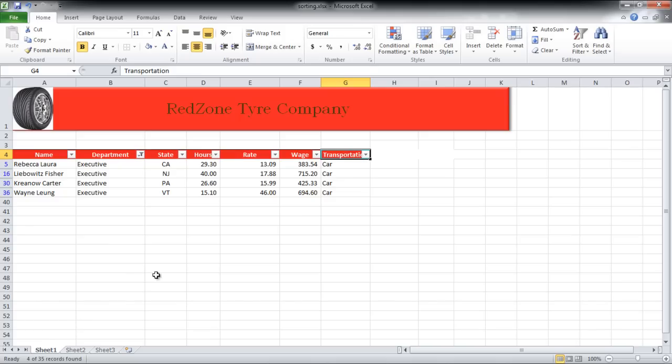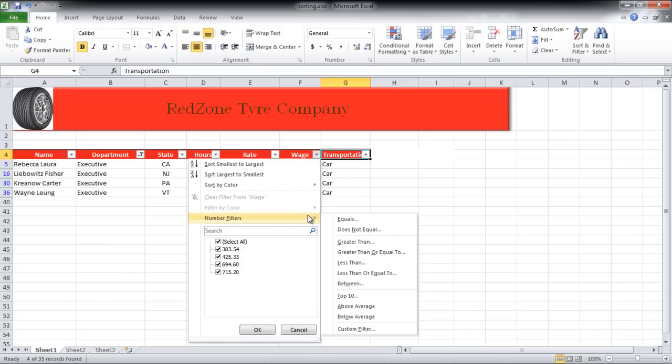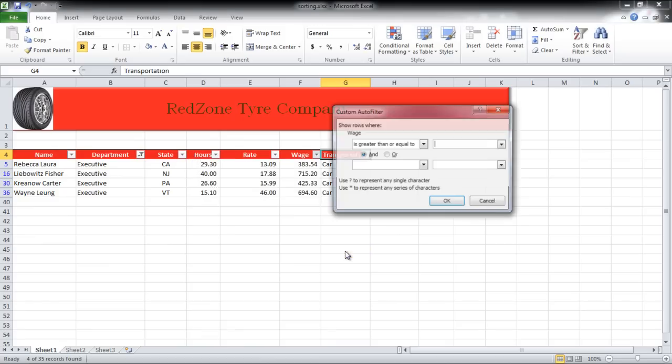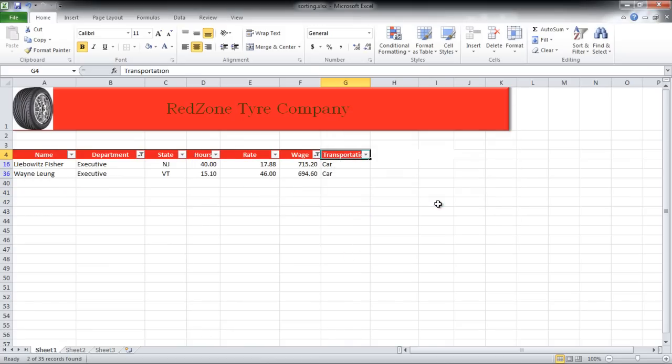In the Wage column, click on the drop-down button. Go to Number Filter and click on the Greater than or Equal to option. Now write the value you want to filter by and click on the OK button.